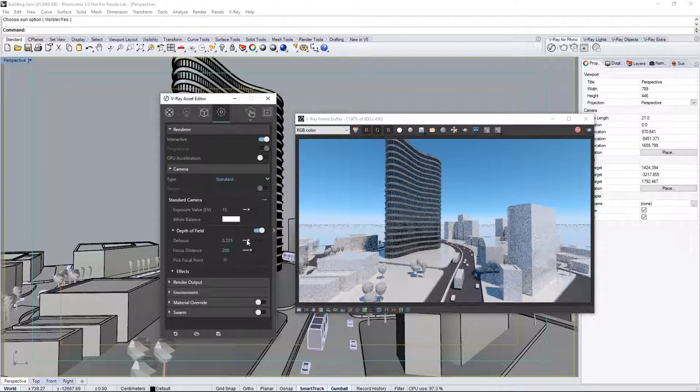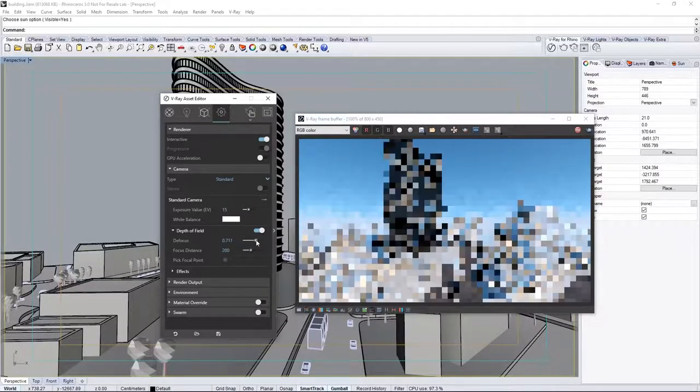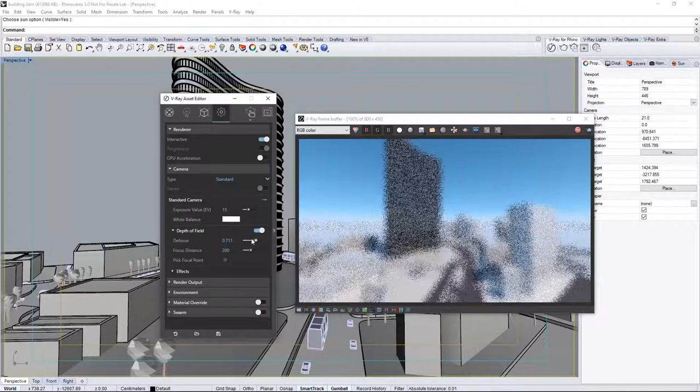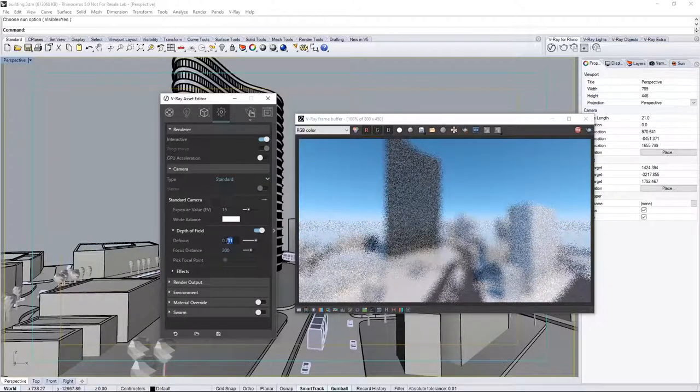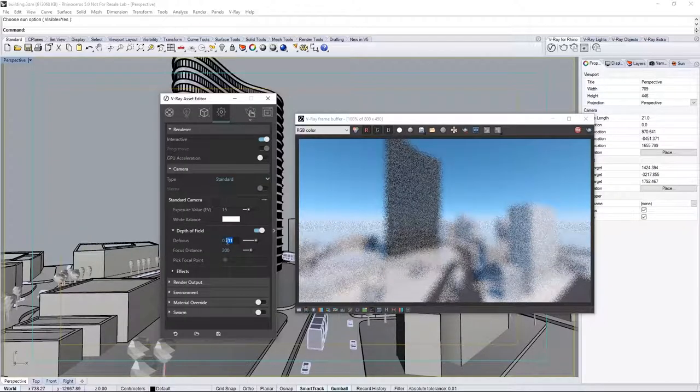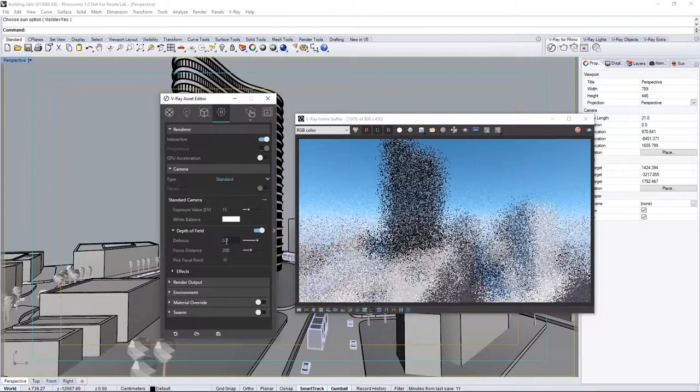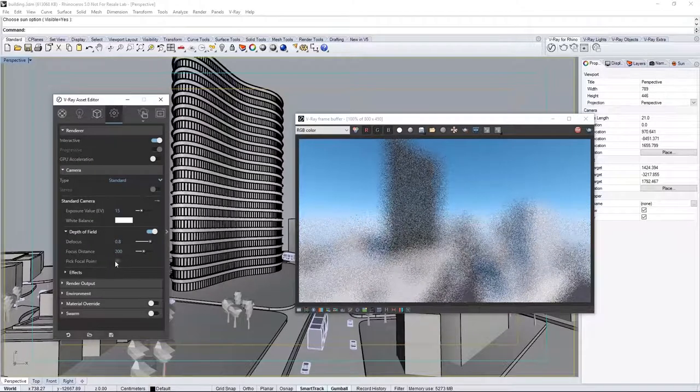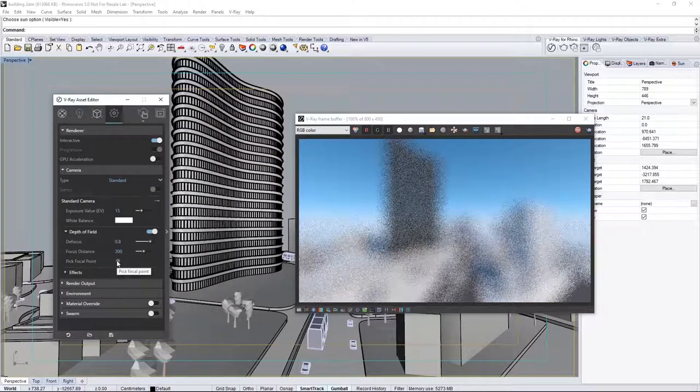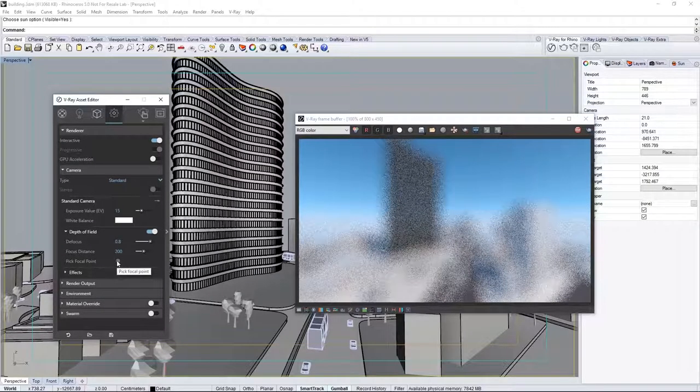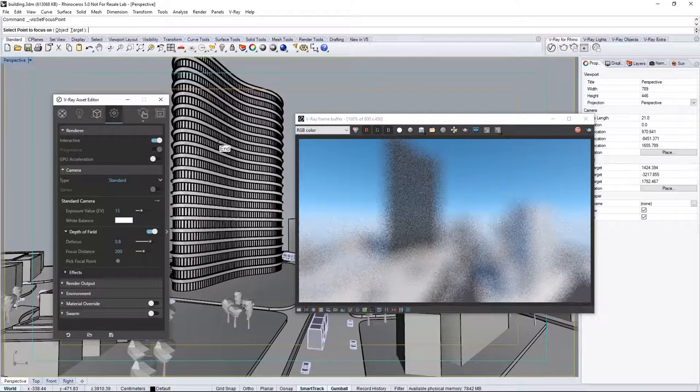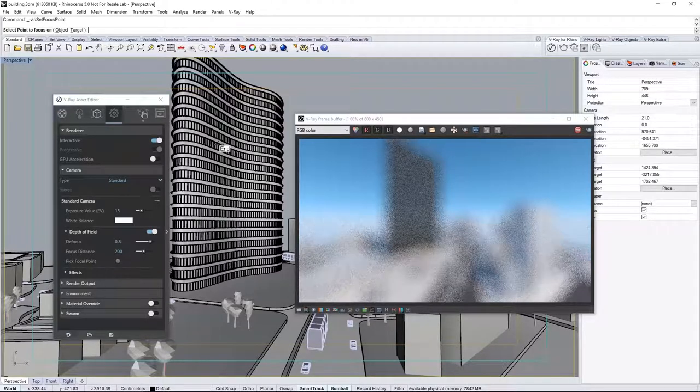Crank up the Defocus value, and settle on 0.8, which makes it all look blurry. That just means we need a better focus point. Click the Pick Focal button, and in the Scene, choose a point on the primary building where you want the camera's focus.